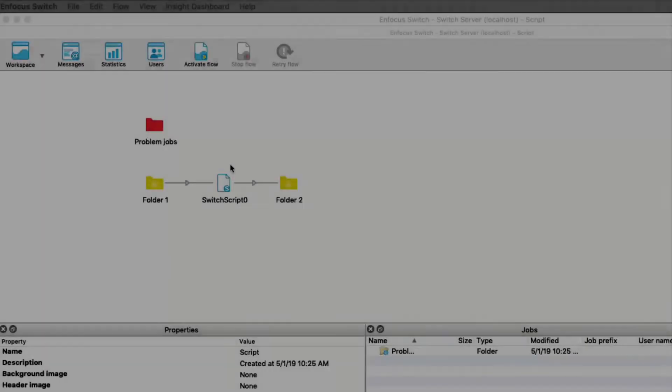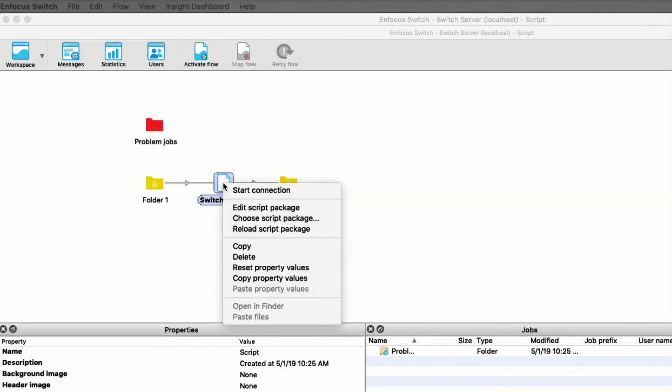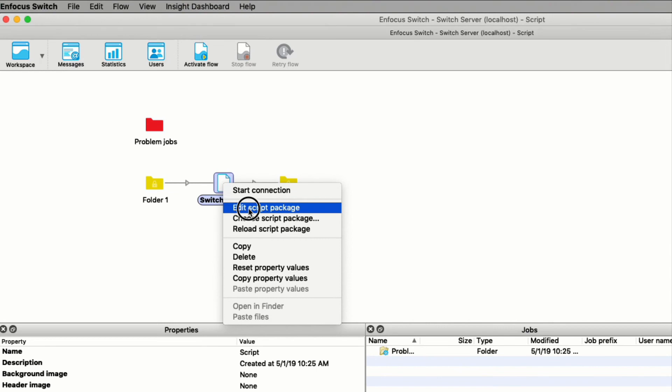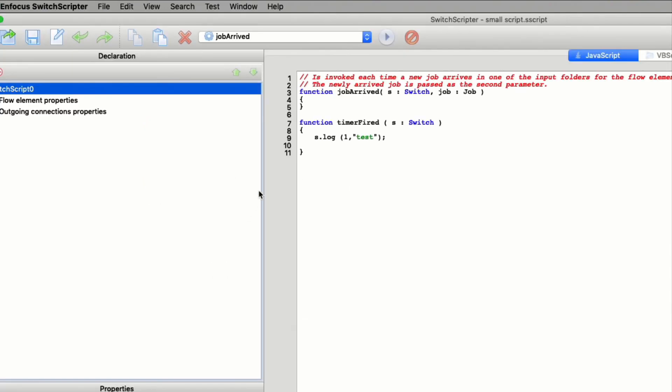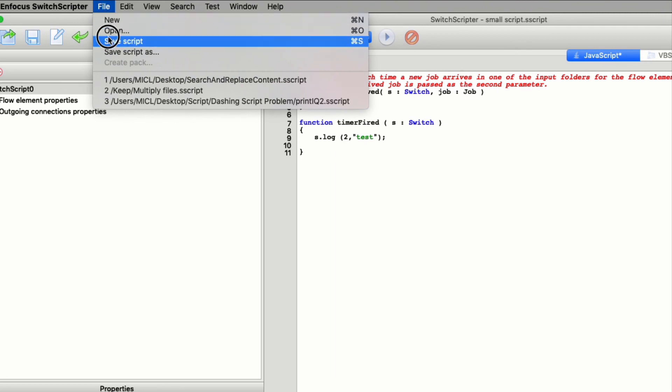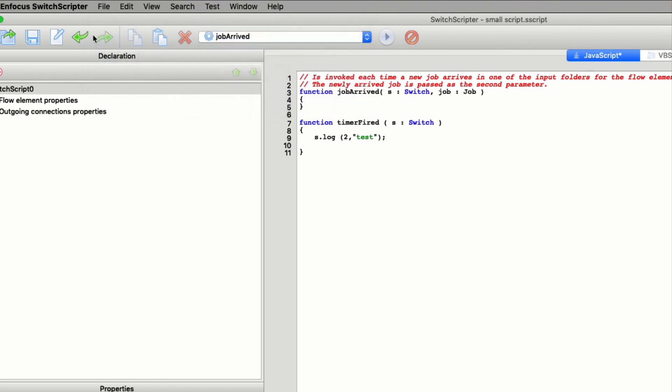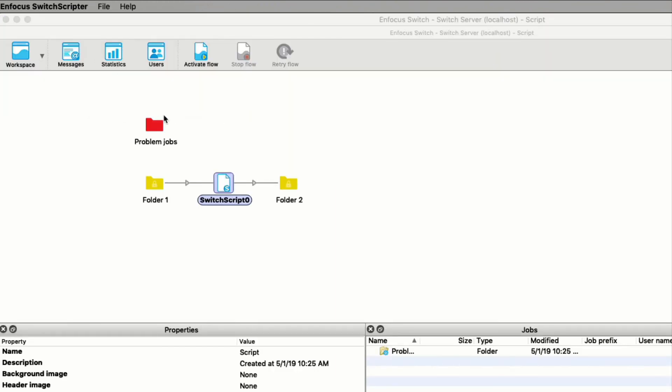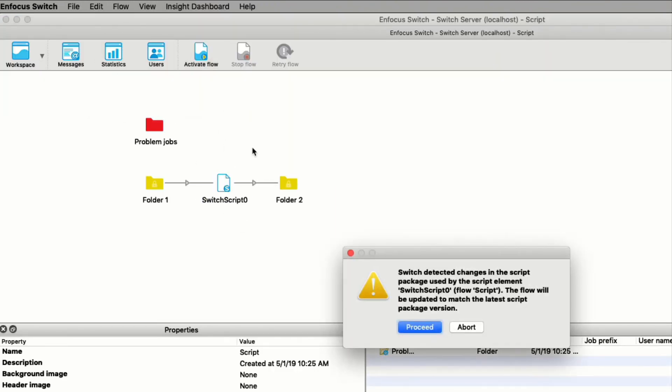The last new feature to show you is in the script element. Now if you edit a script, upon starting the flow that uses the script, you will get a warning that a change was detected.